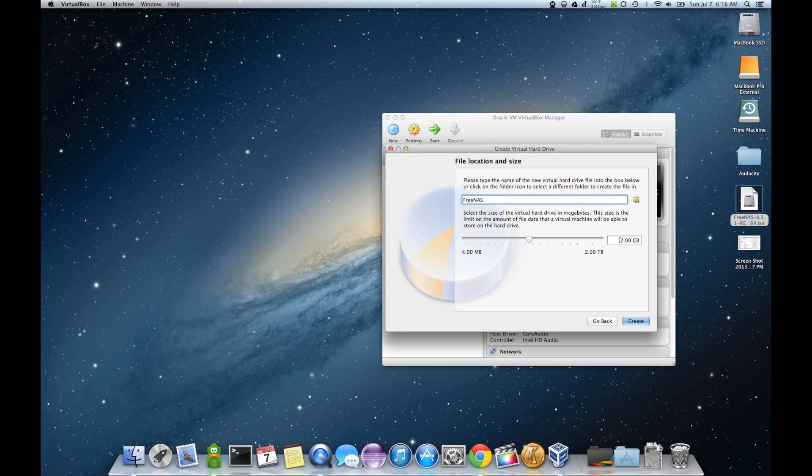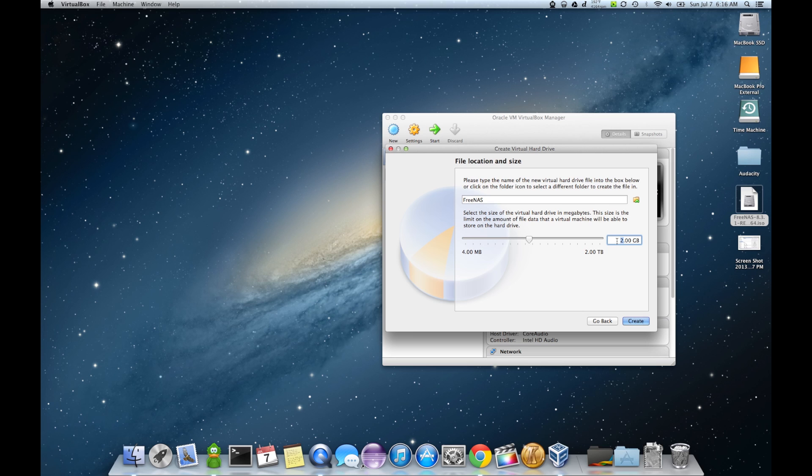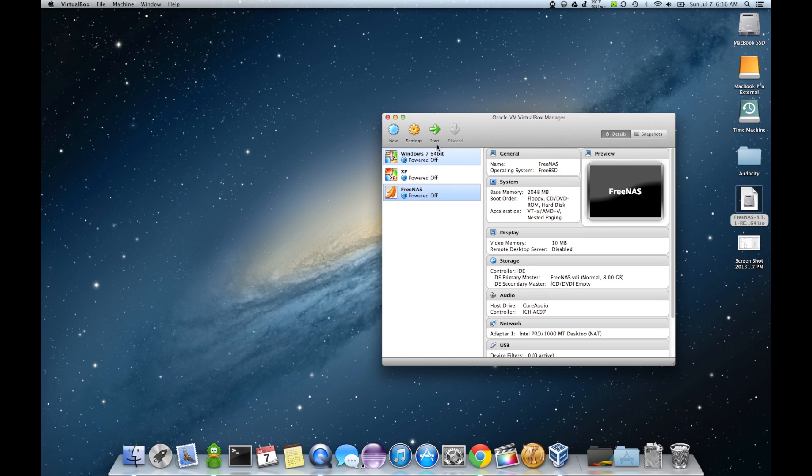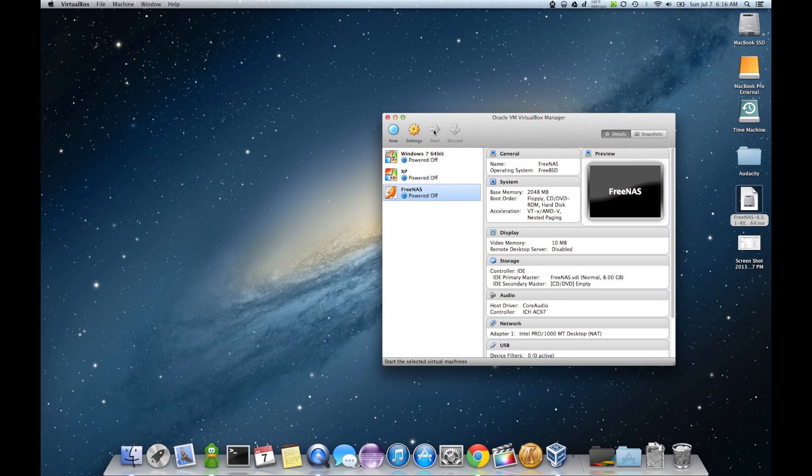Now FreeNAS works kind of interestingly. The main drive that you install it on, be it USB, CD-ROM, whatever, is not really designed to store any storage on it. You'll see what I mean in a few. So I'm just going to give it like 8 gigs for now. More than enough.